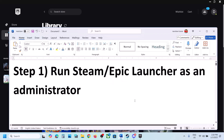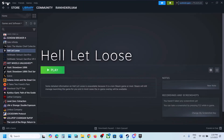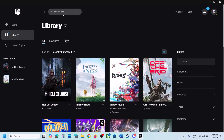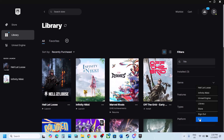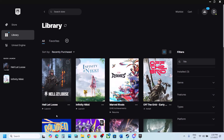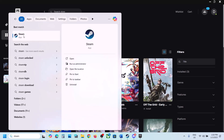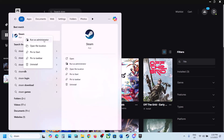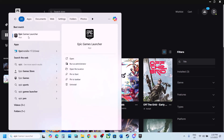The first step is to run Steam or Epic Games Launcher as administrator. If you have the game on Steam, go to Steam, click on Steam, and then click on Exit. If you have the game on Epic Games Launcher, right-click on the Epic Games Launcher icon and click Exit. Once closed, type Steam in the Windows search box, right-click and click Run as Administrator.